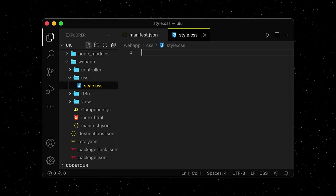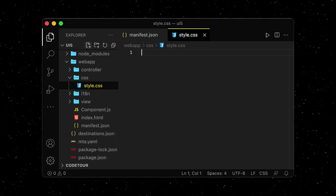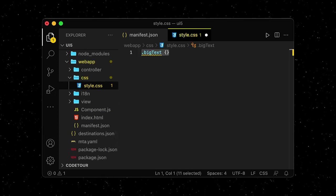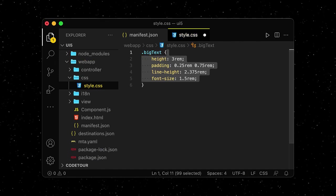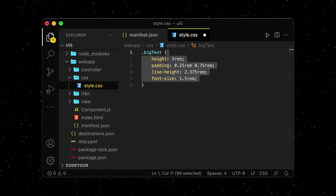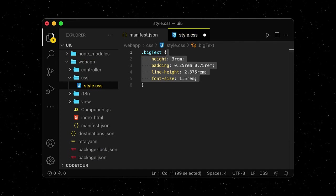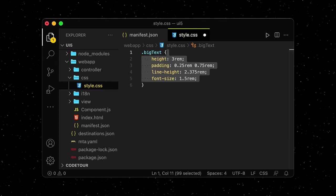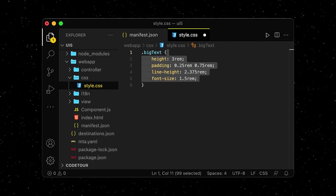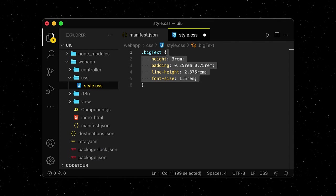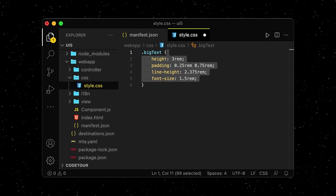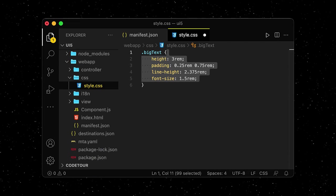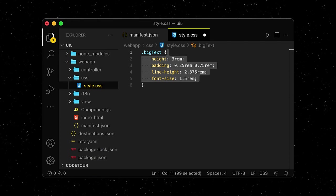Inside our CSS file, we define a few CSS styles for a class that we call BigText. We will assign this class to the text control next to our counter button in just a second. The specific values are set so that our text will be well aligned next to our button.